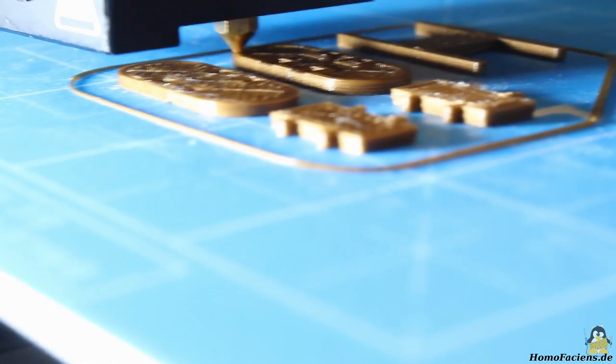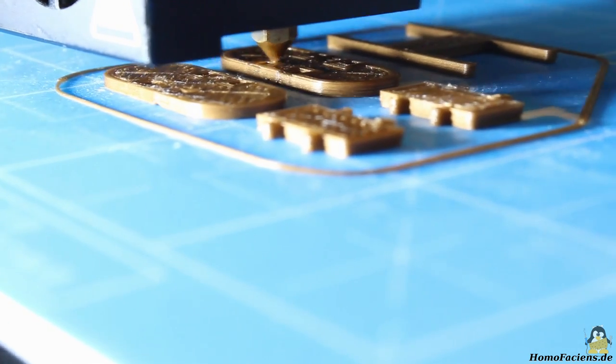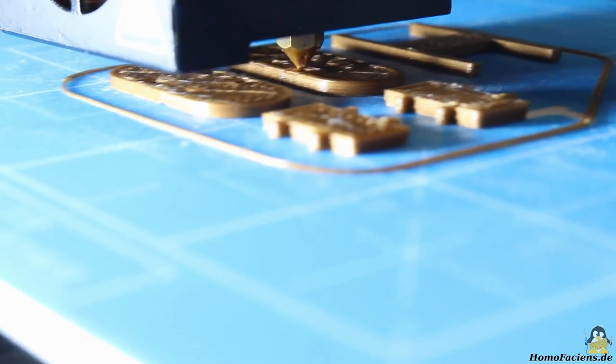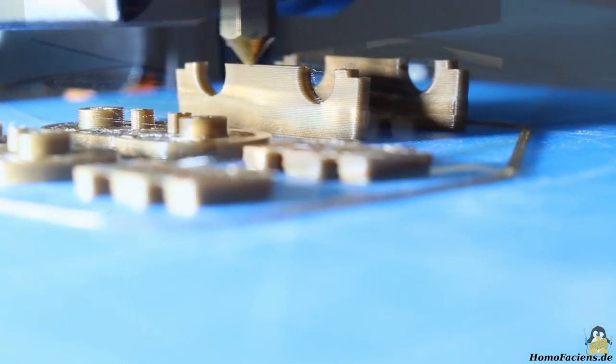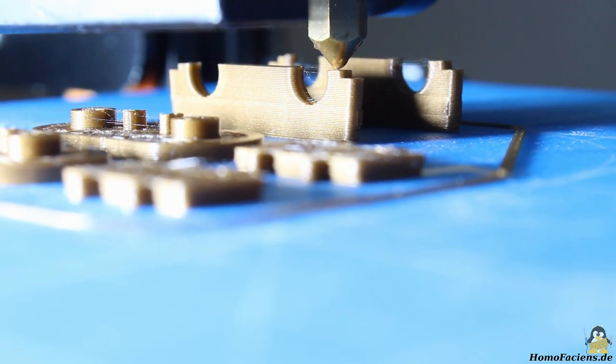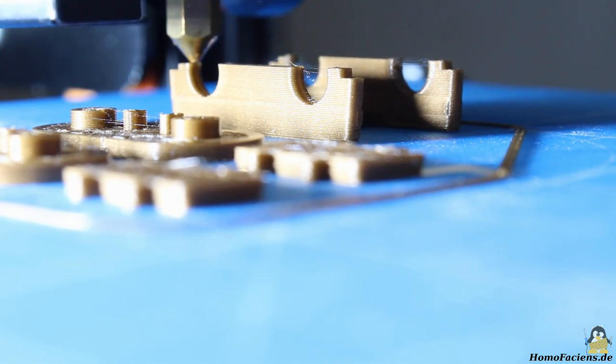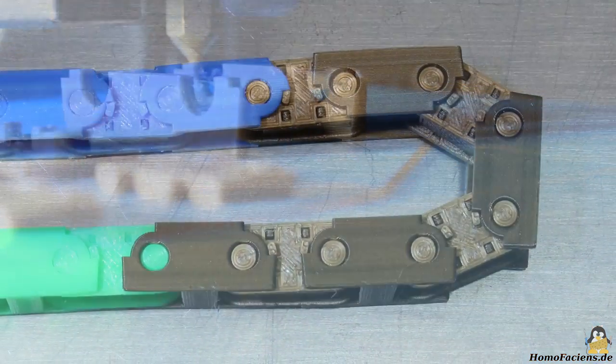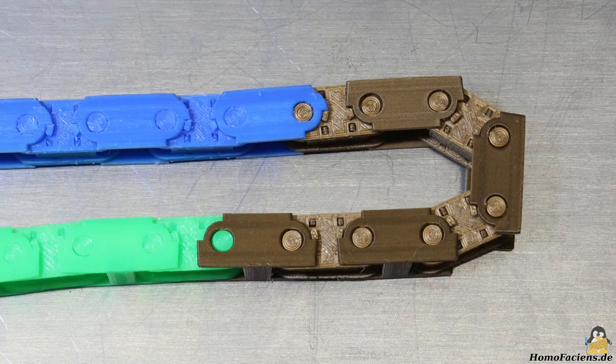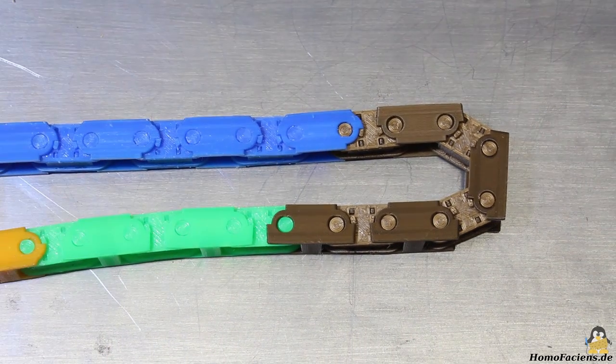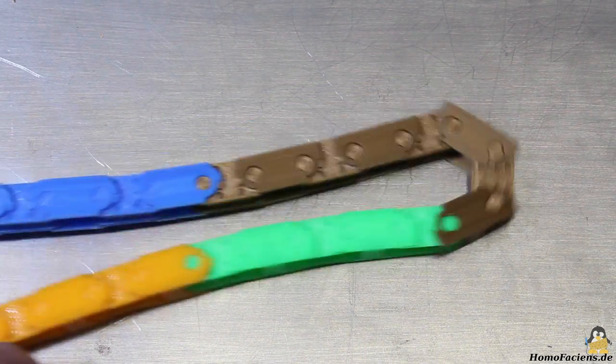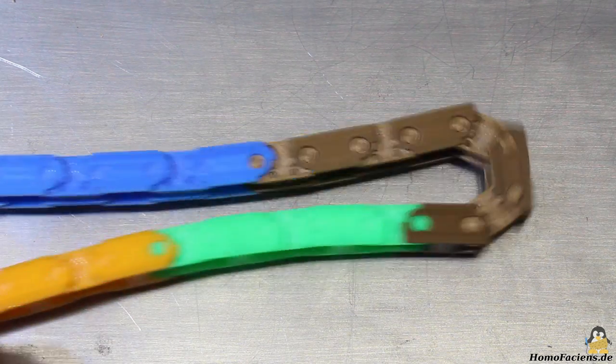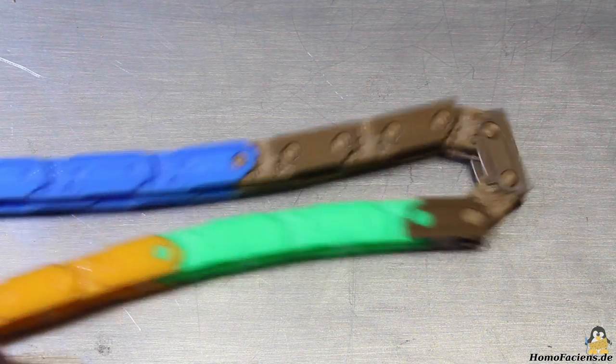Next object printed is another link of my cable chain. There are only a few very thin strings in the gaps, once again there is almost no oozing. The bronze colored links fit perfectly in the chain that was made of parts printed in previous tests using a variety of 3D printers.